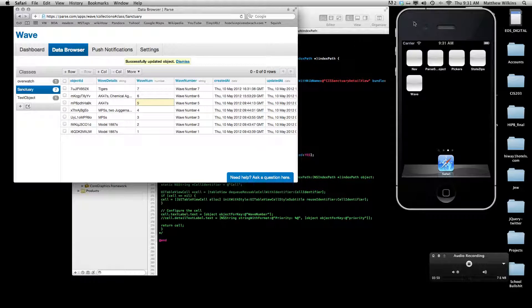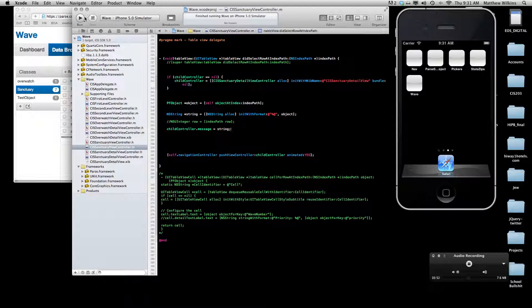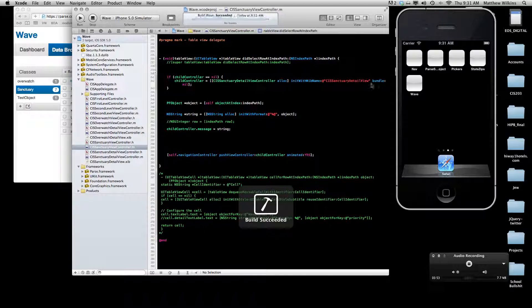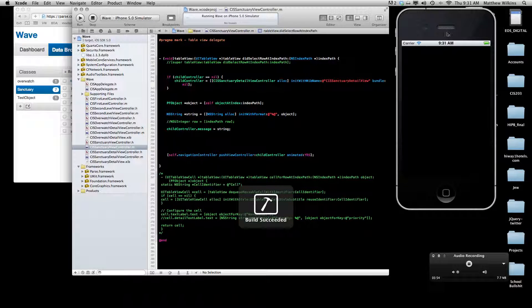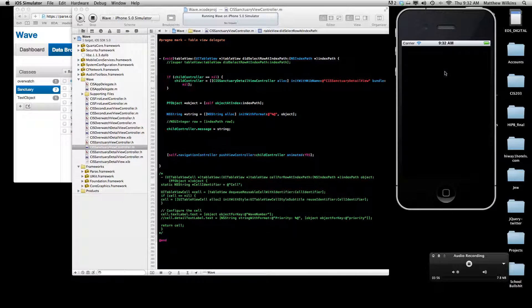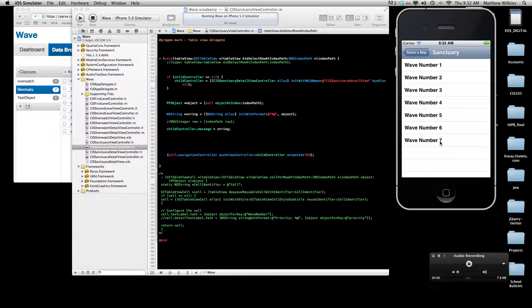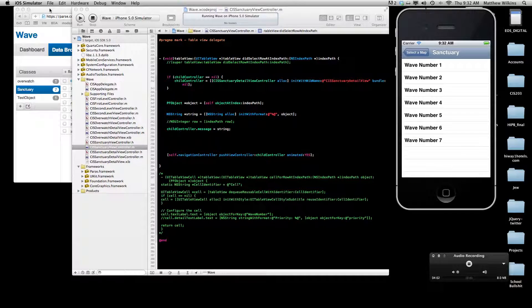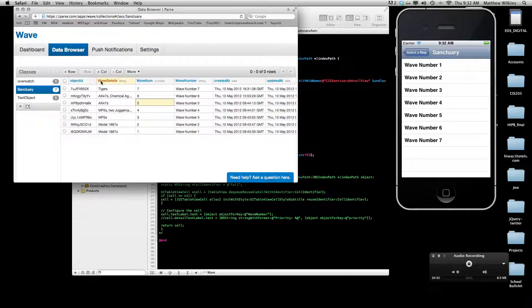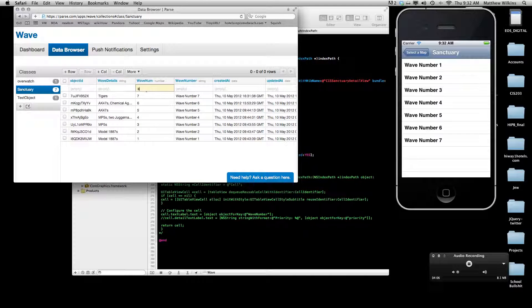And just like that, parse goes ahead and updates the object, come back into my app, run it again, and it pops right in there. And I can even leave it running here and do another one.